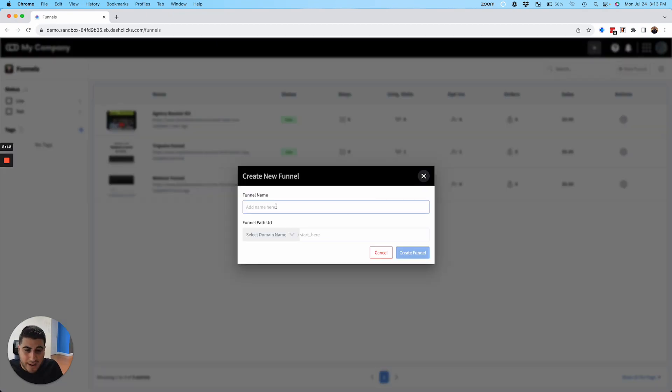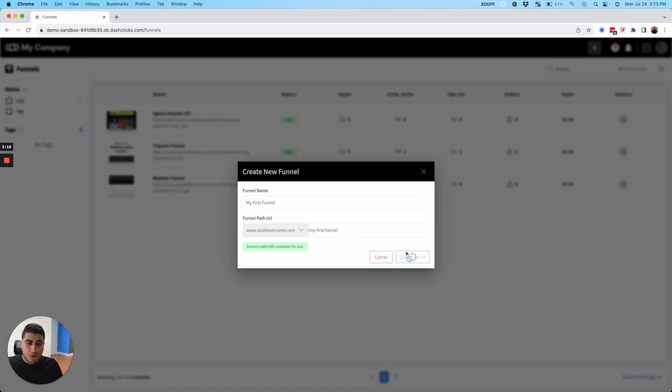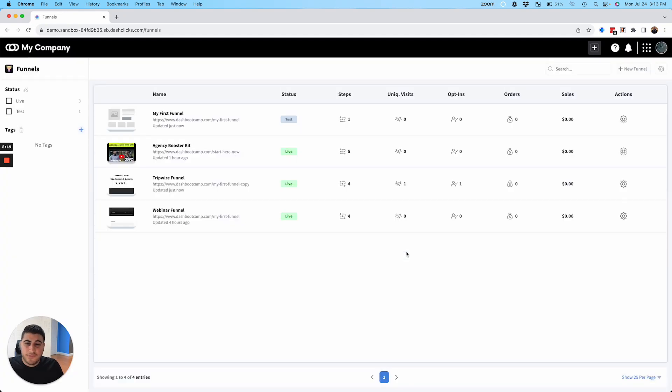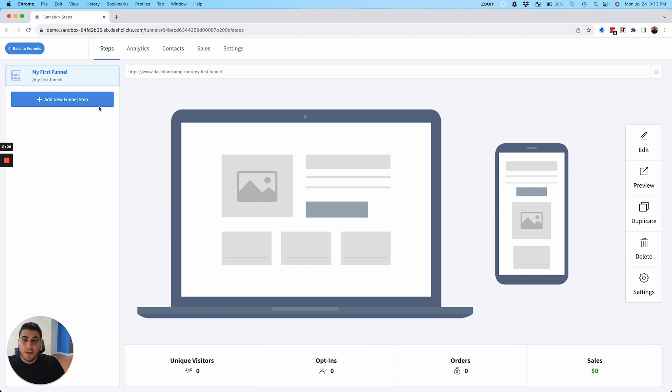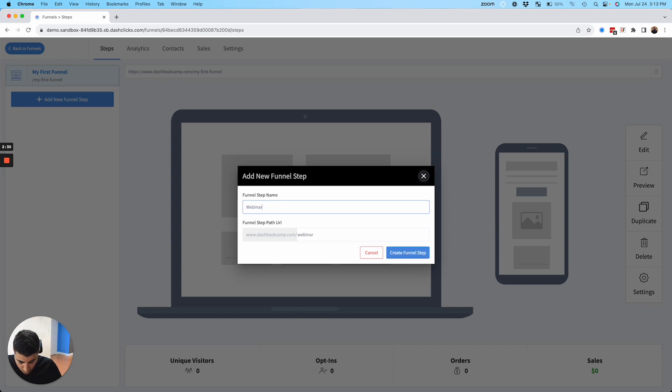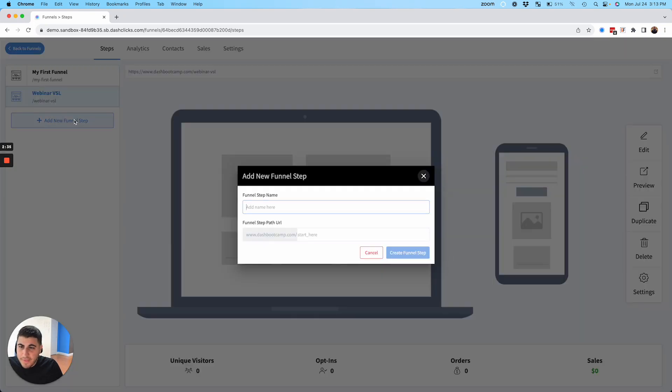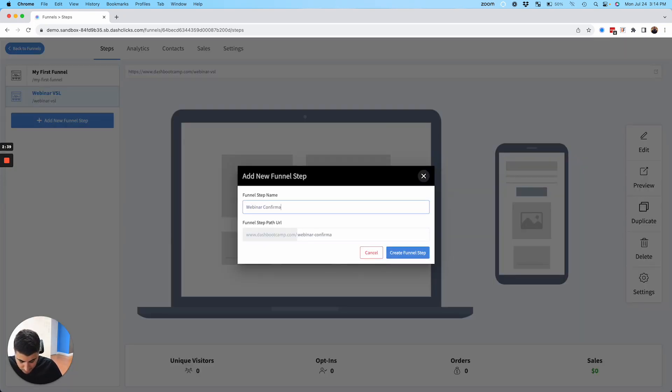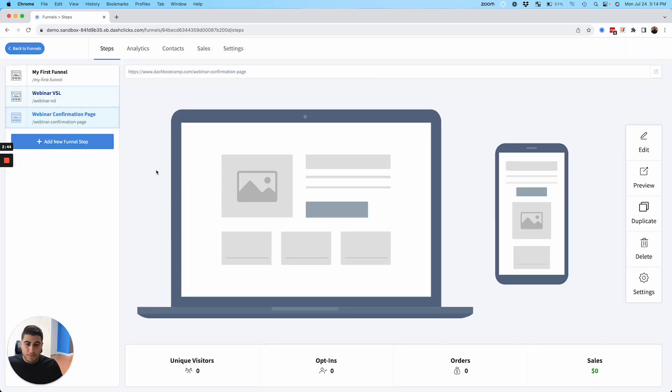Now we're going to click new funnels. I'll just drop that in here. I'll select the domain name that I already have and I will click create first funnel. And there it is, my first funnel. So I'm just going to go in here and just like your ordinary funnel builders, this is what you can expect. You can go in here and start adding pages. Let's just say I call this a webinar VSL, and then I will call it webinar confirmation page.